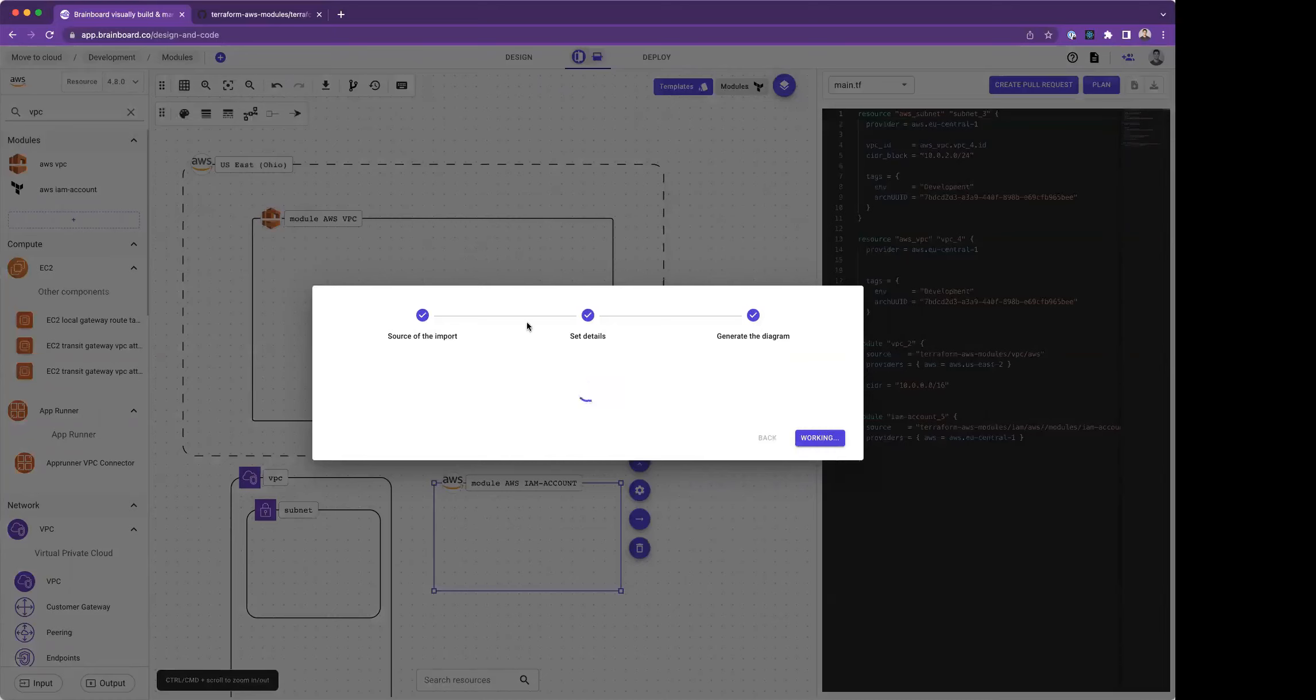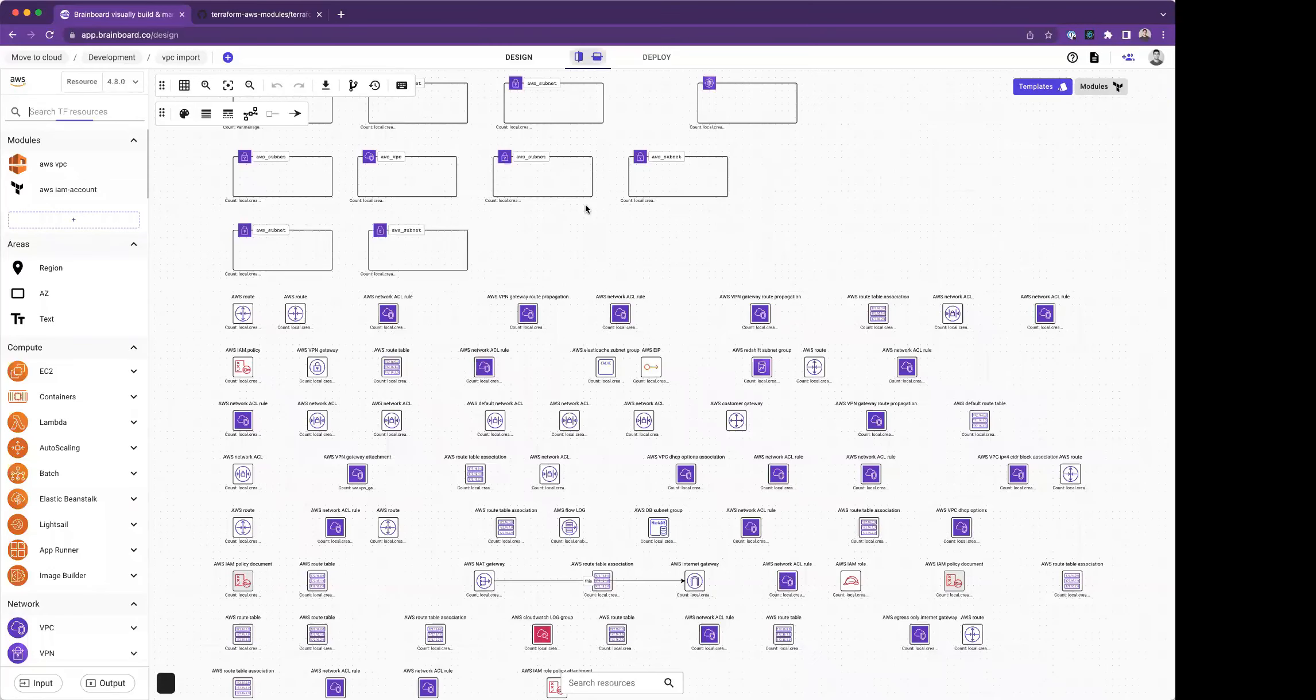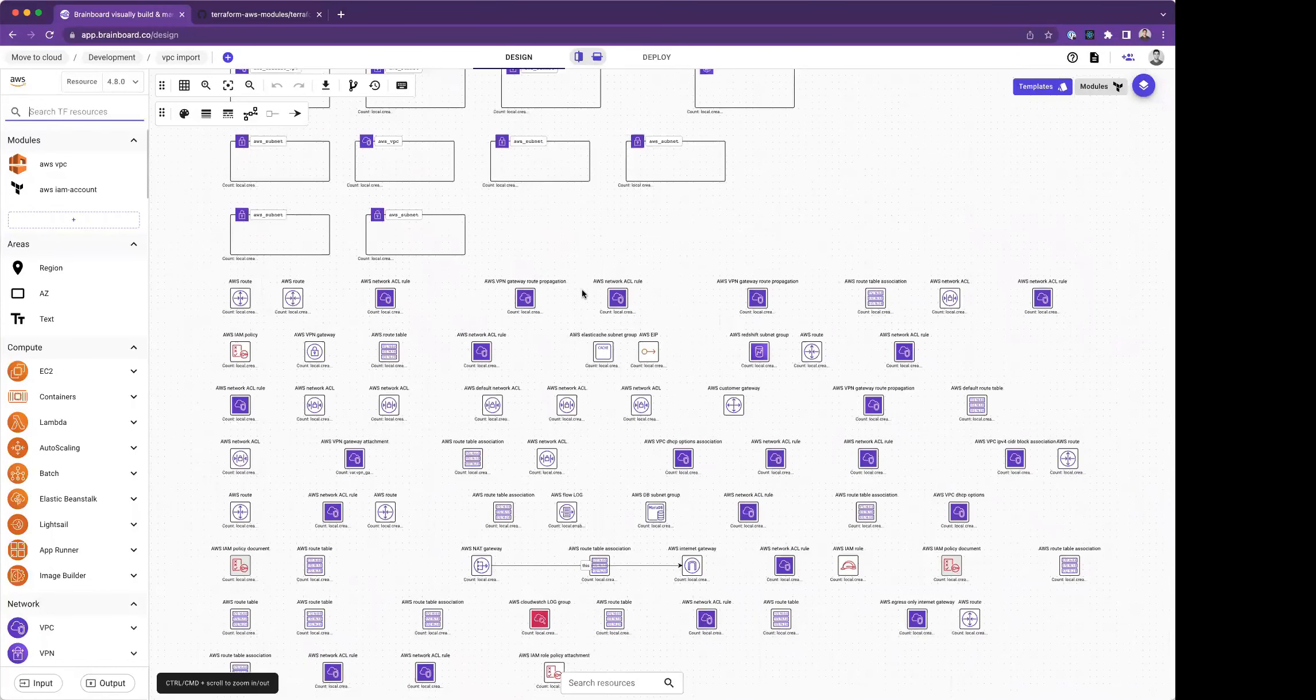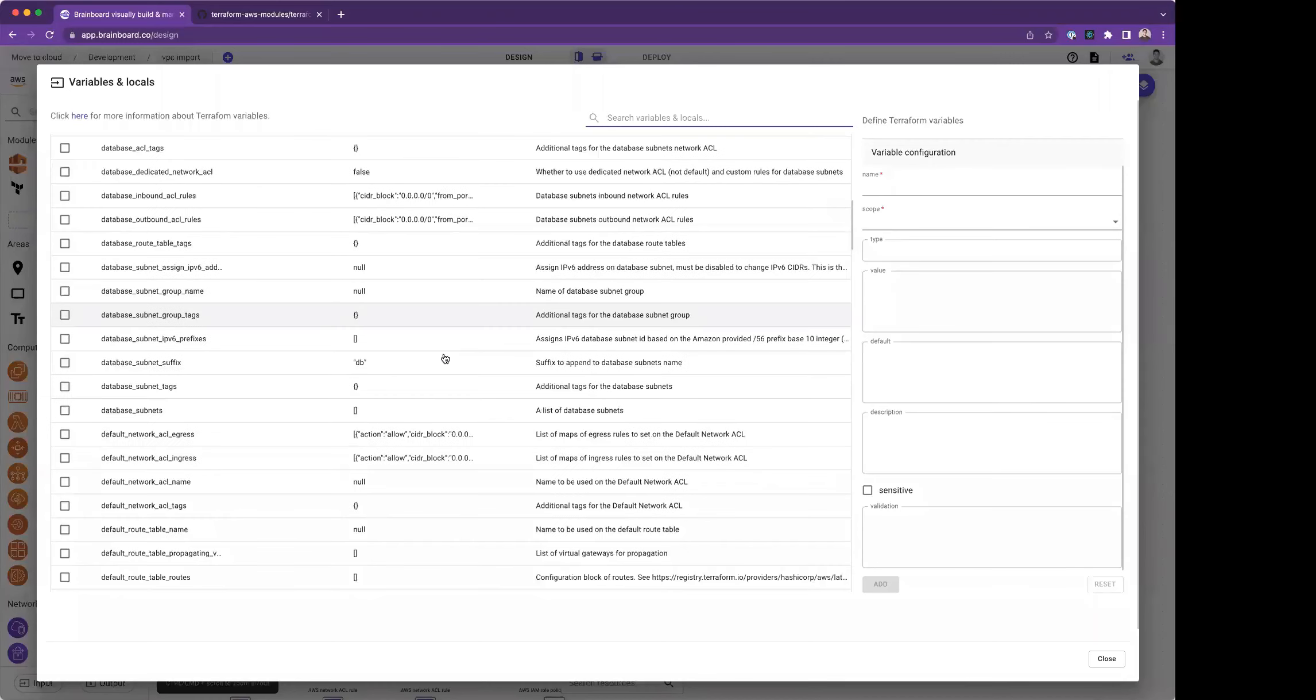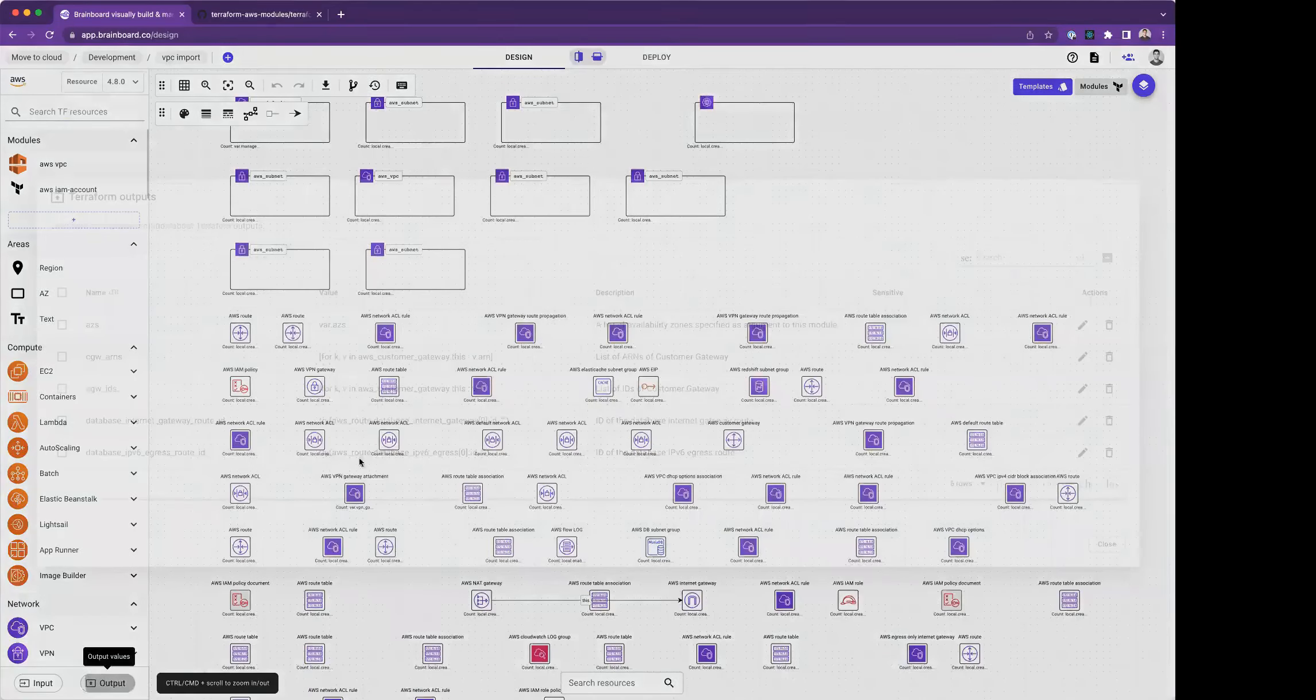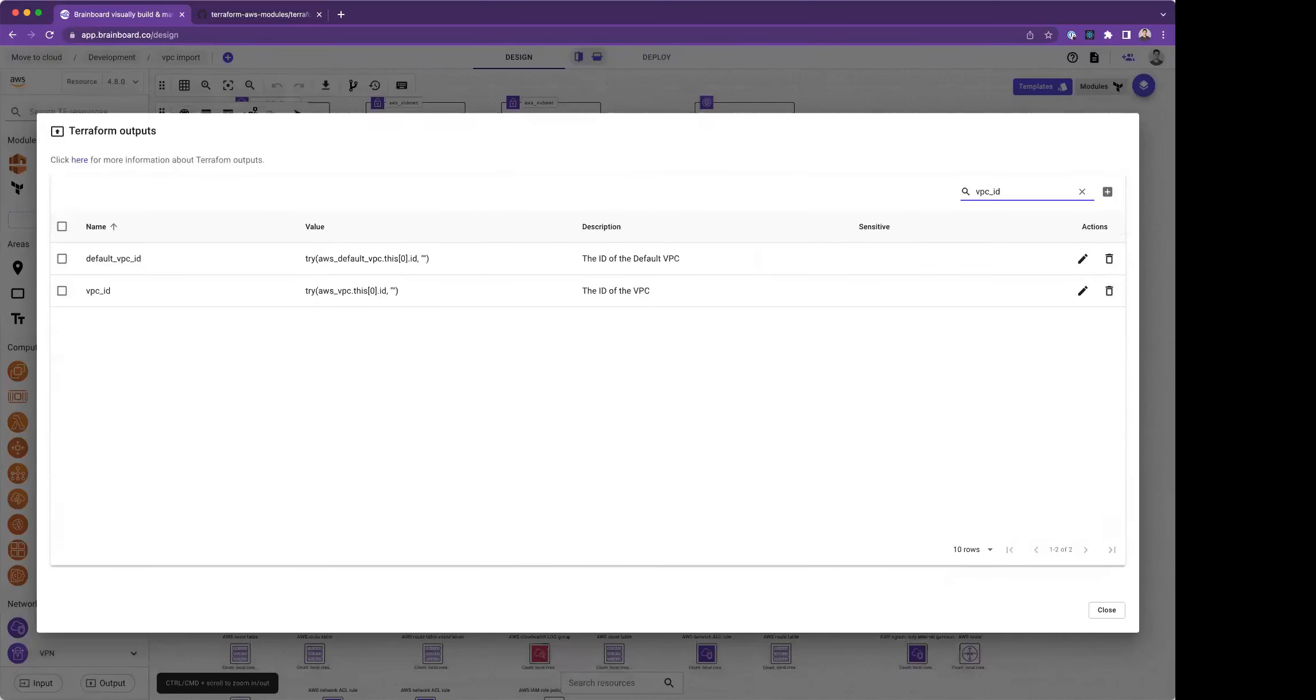Brainboard is pulling the files, the Terraform files, and it will read all these files and generate the graphics. Here are all the resources inside the VPC module. I can see them. Brainboard will import also all the variables that are contained in this module, but also the locals if any locals are defined, and the outputs are important as well. You have everything here, we have 109 outputs. You can just search for any output you want. We saw that Brainboard handled the VPC underscore ID. Here is the VPC underscore ID, and I verified it's effectively one of the outputs of the module.